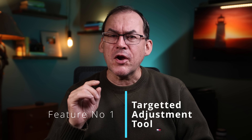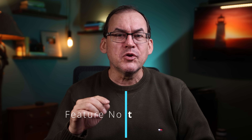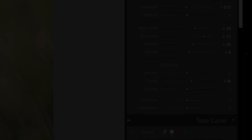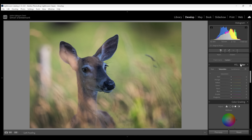I'm using Lightroom Classic version 12.5. Hidden feature number one is the targeted adjustment tool. This is found in the panel to adjust colors called the HSL color panel. In there, you can pick individual colors and adjust the saturation and luminance one color at a time — a great feature. Like adjusting the green tones in this deer photo. Handy for color adjustments.